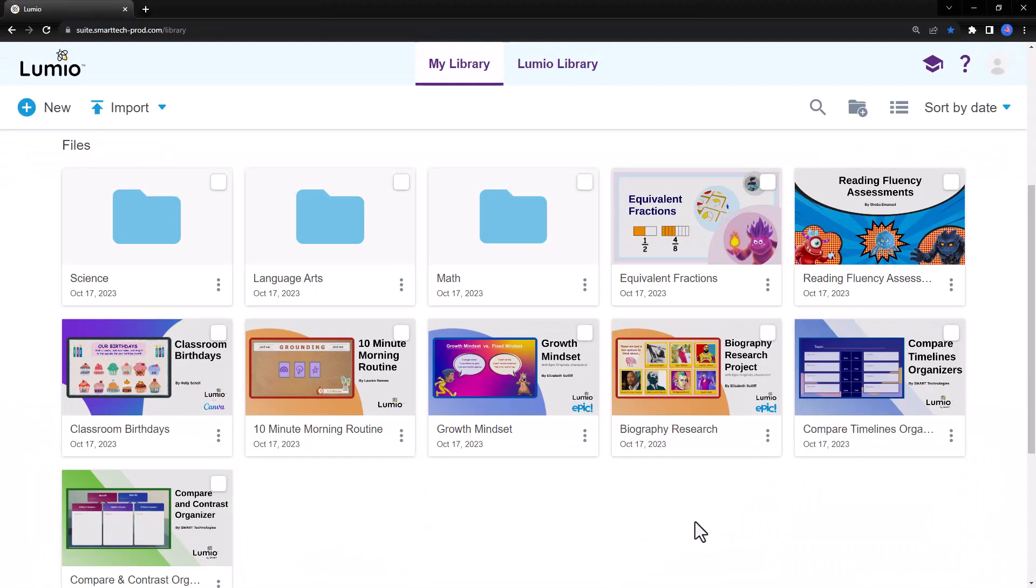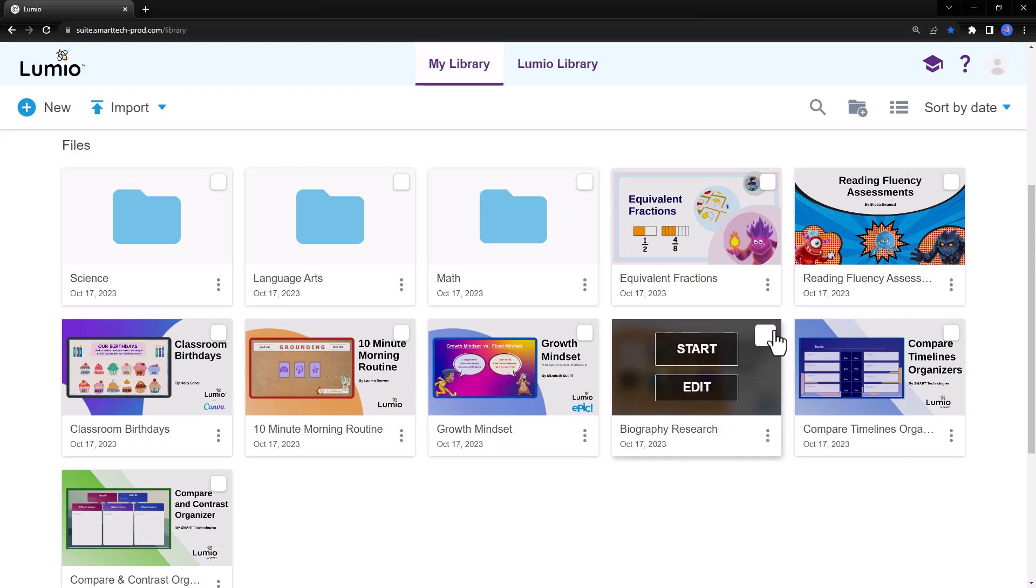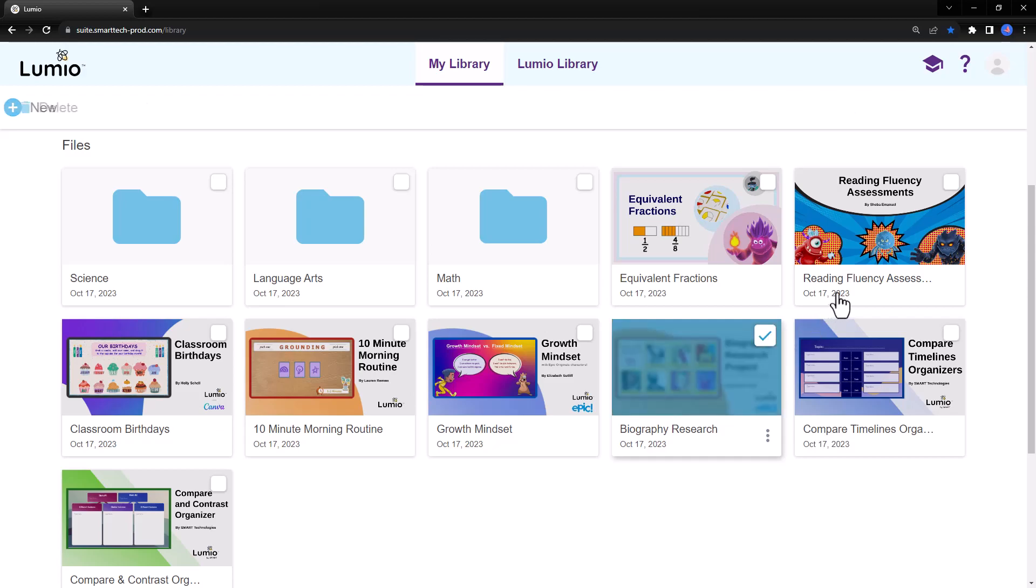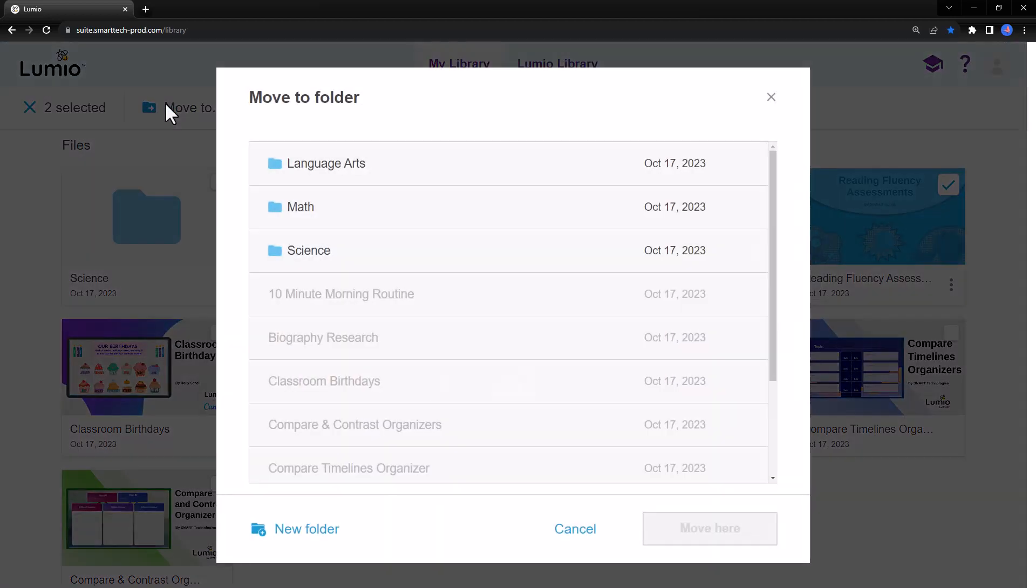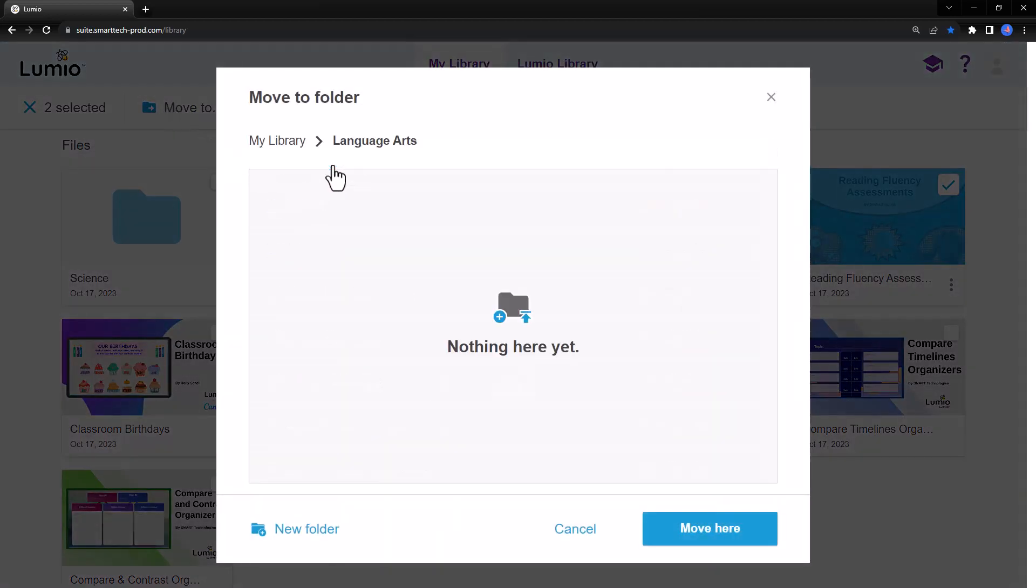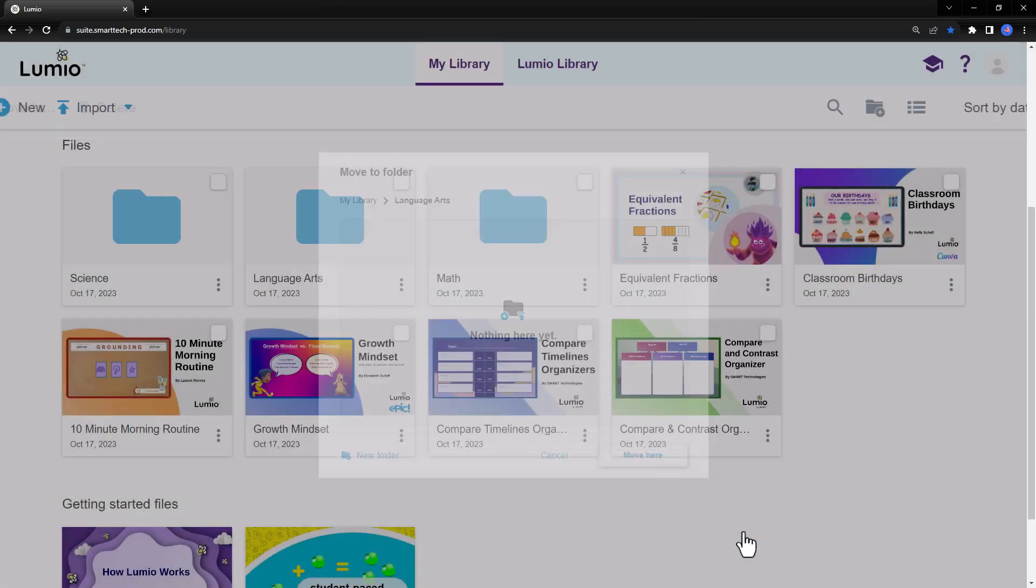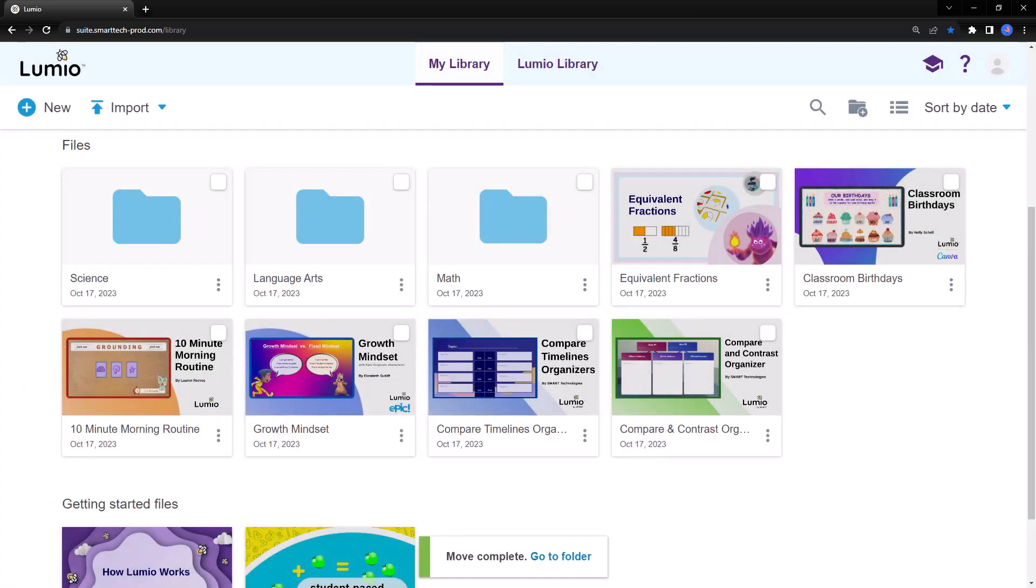Choose the files you'd like to move into the folder by clicking the selection box on each lesson, then choose Move To. Select your folder from the menu, or choose to create a new folder, and click Move Here. The pop-up message confirms that your files have been moved.